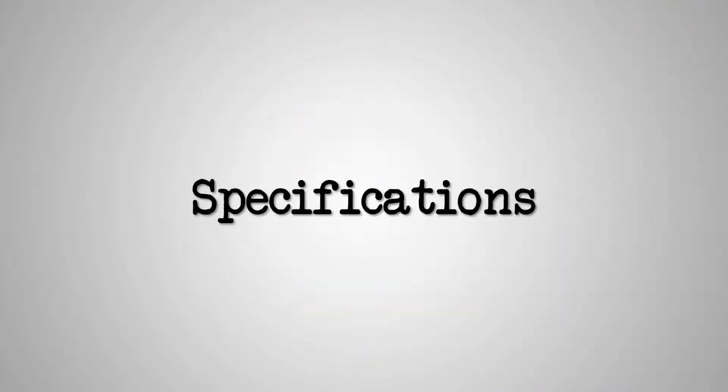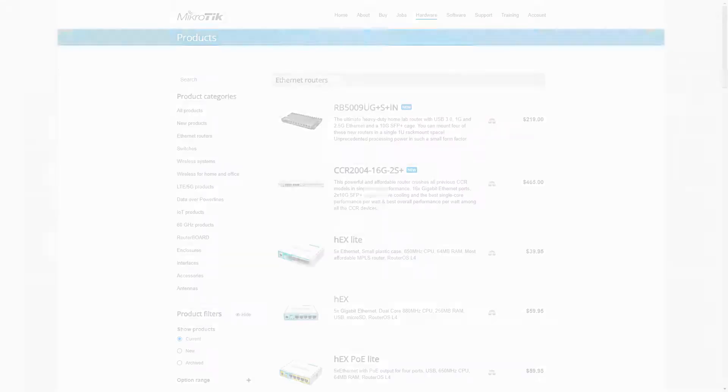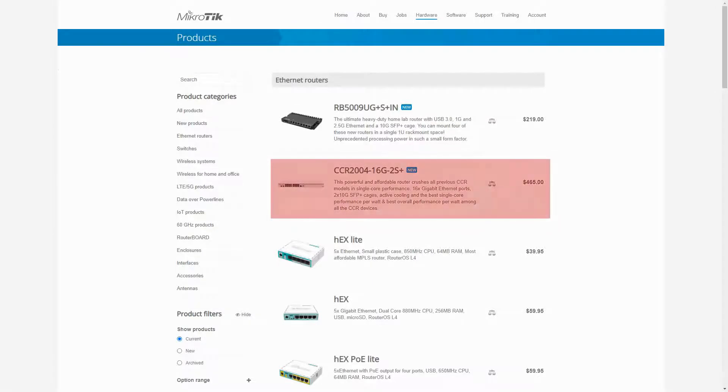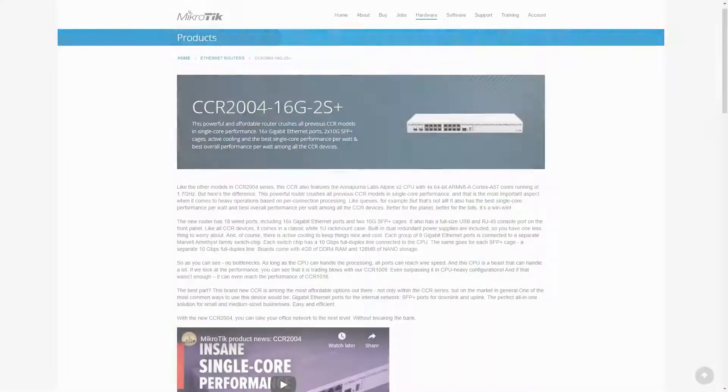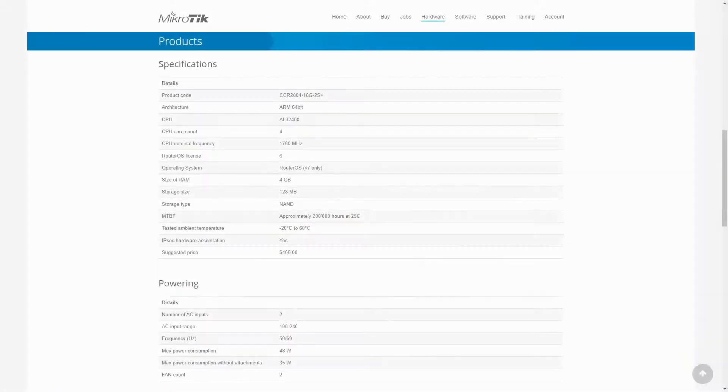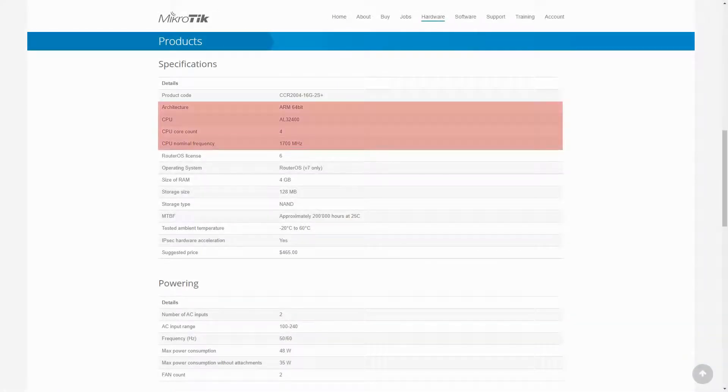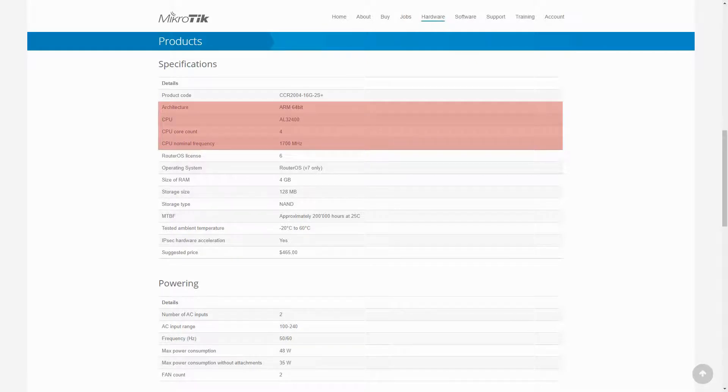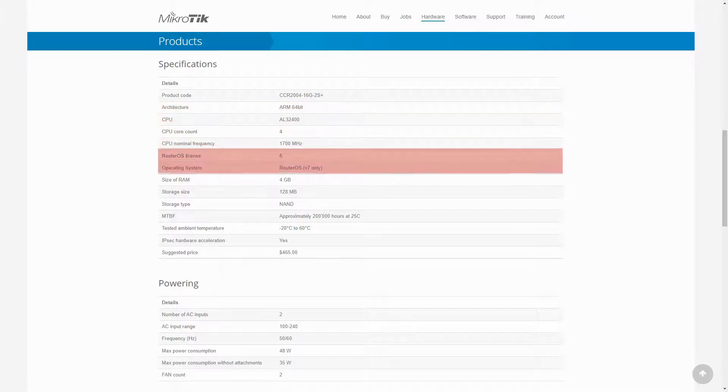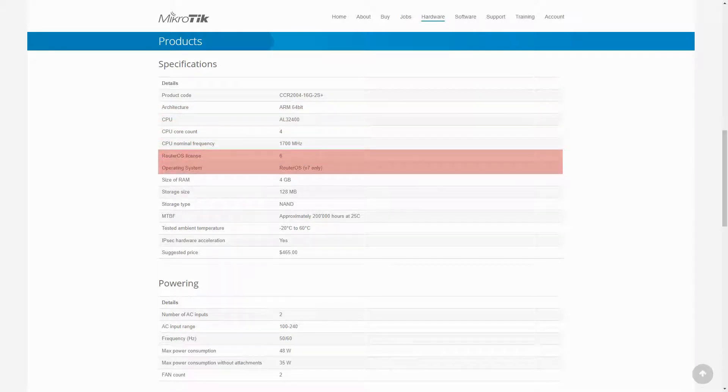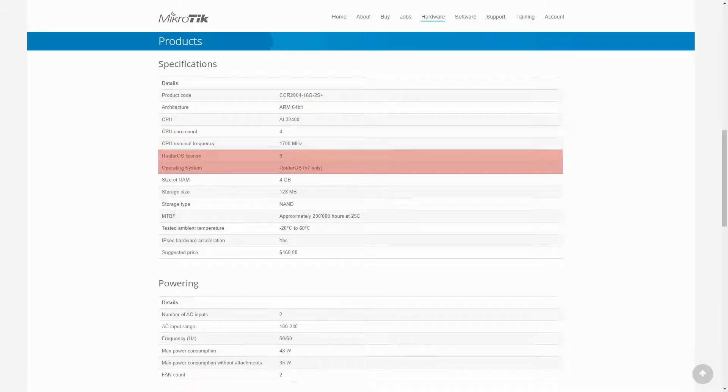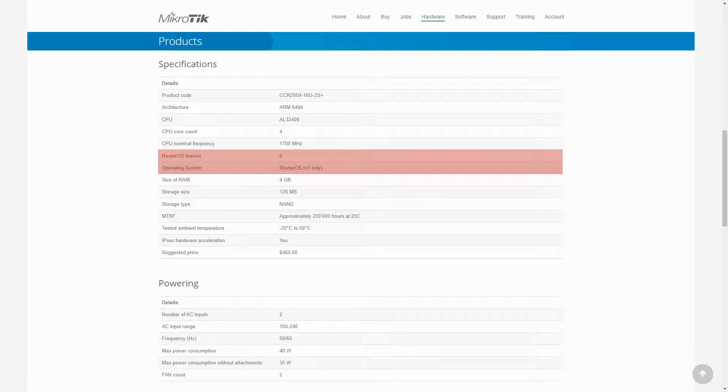With regard to specifications, if you refer to the product-specific page of this Cloud Core Router, you can see that this device enjoys a quad-core 1.7 GHz CPU that uses the more advanced ARM 64-bit architecture. It should be noted that apart from having a Level 6 Router OS license, this CCR2004, as a future generation Cloud Core Router, only works with version 7 Router OS and cannot be downgraded to a previous version.